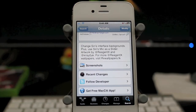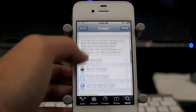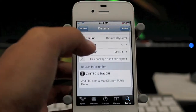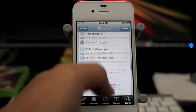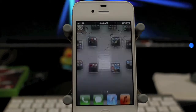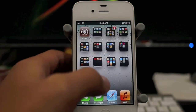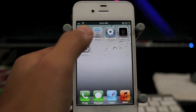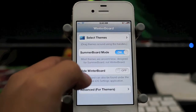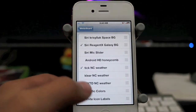Instead of having the boring old gray background, you can go ahead and have these two galaxy backgrounds, but you just need to install it. It's free. Let's go into WinterBoard, and you should find it right here in select themes.